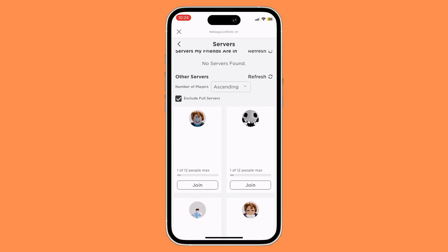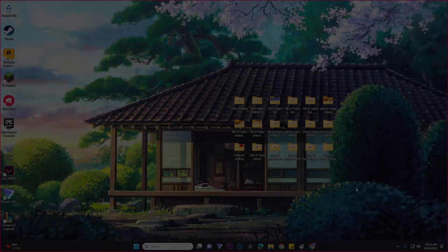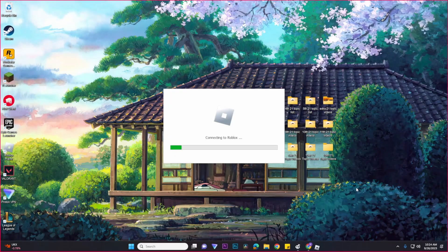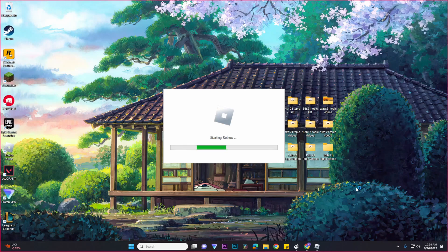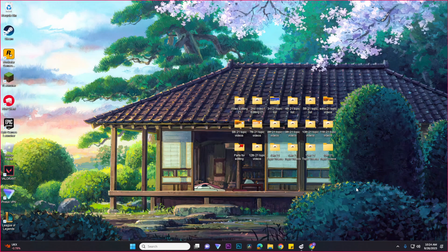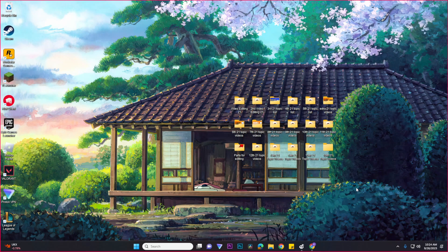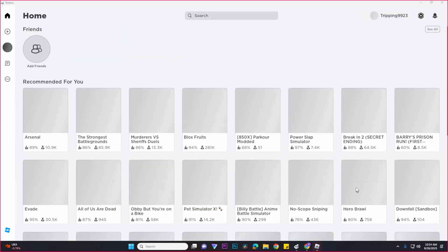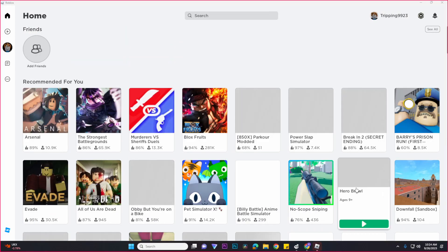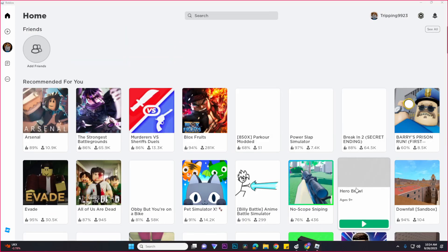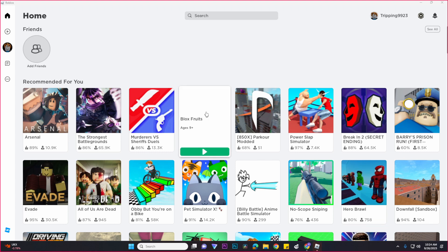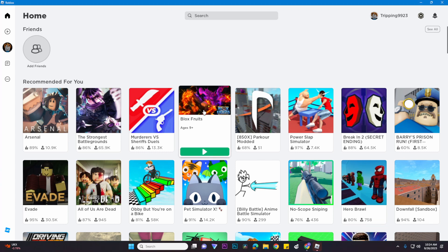Now I'll teach you how to do it on PC. First, open your Roblox. Once you've opened Roblox, select a game that you wish to find an empty server on - for example, Blox Fruits.